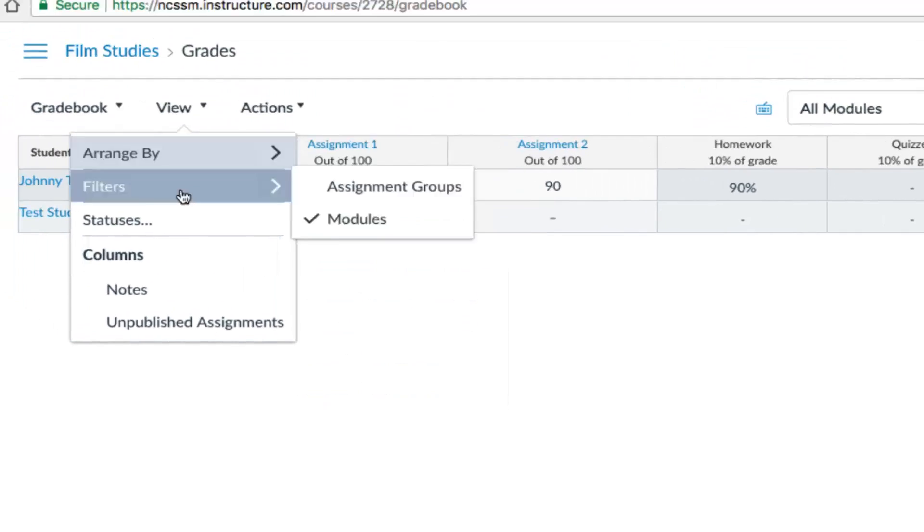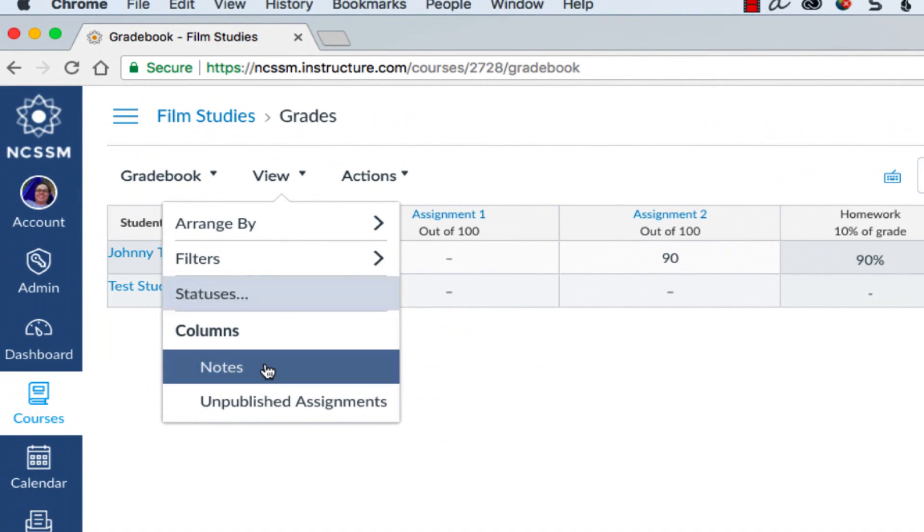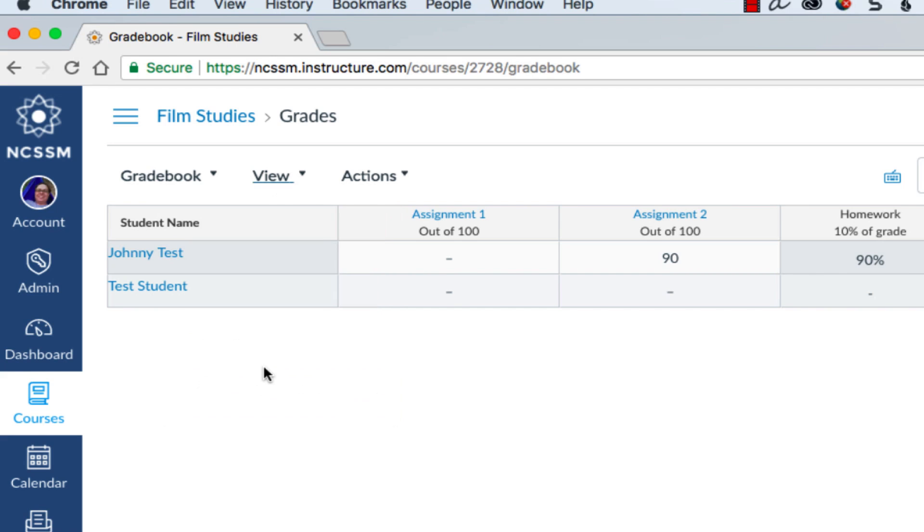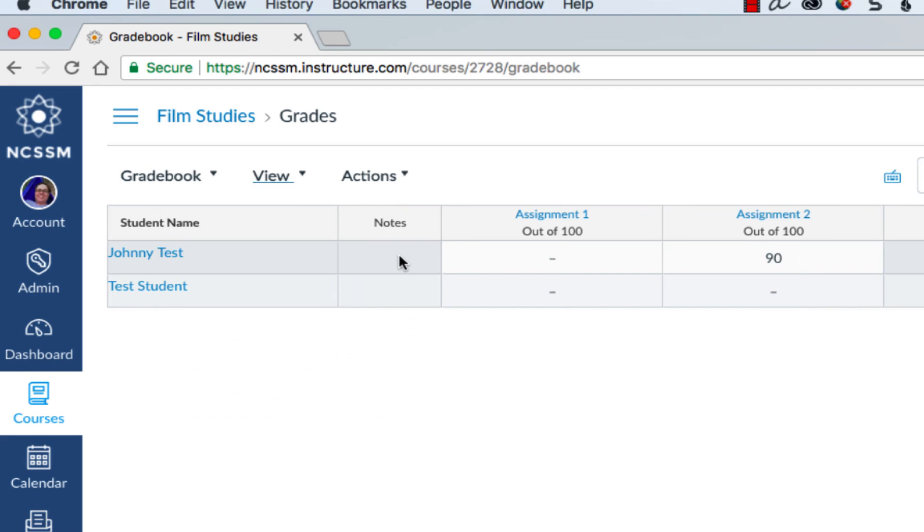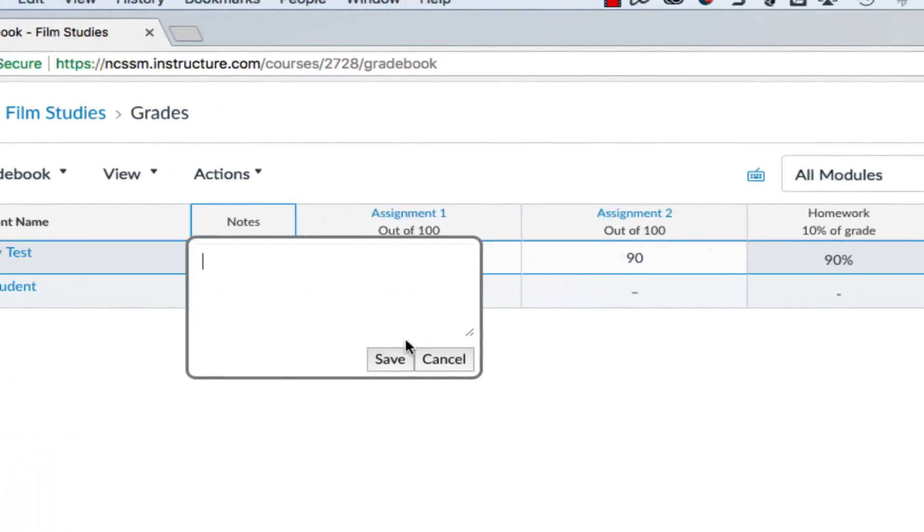You can also add a Notes column from the View menu, where you can add notes about a specific student.